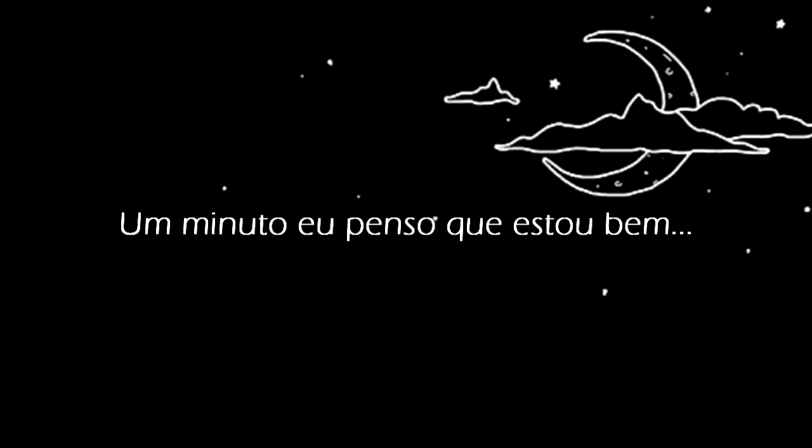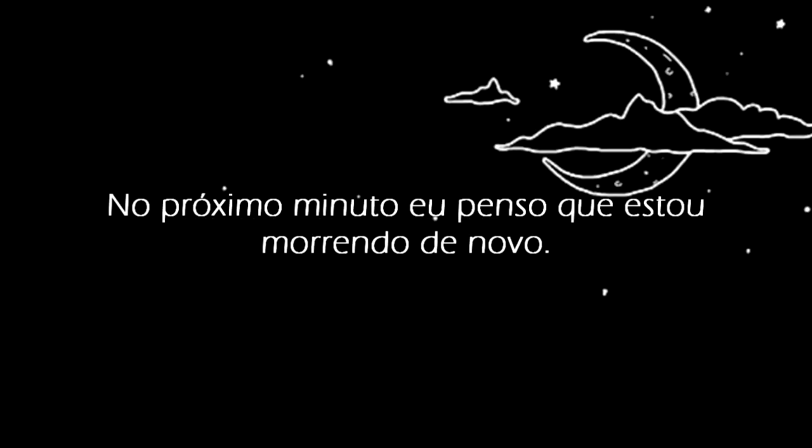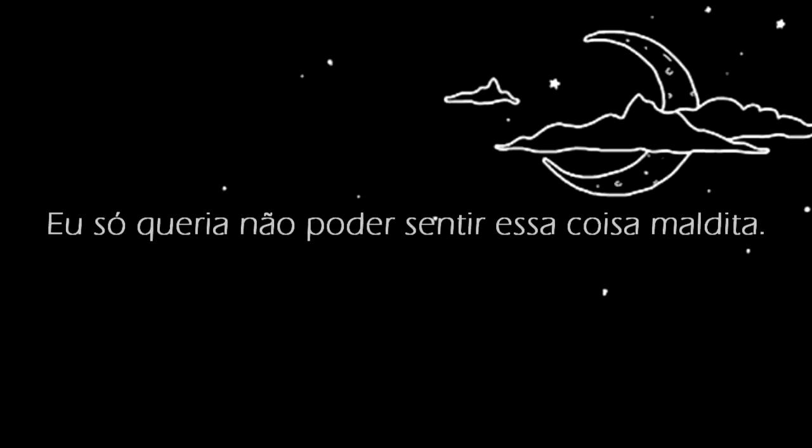One minute I think I'm fine, the next minute I feel like I'm dying all over again. I wish I couldn't feel a damn thing.